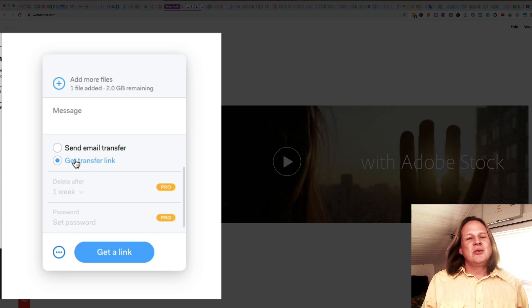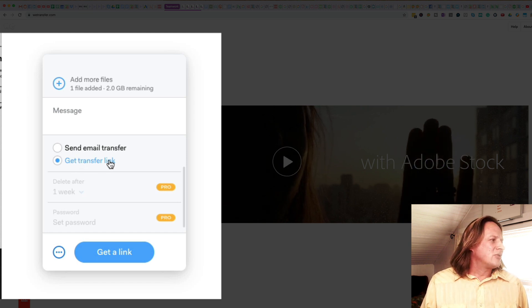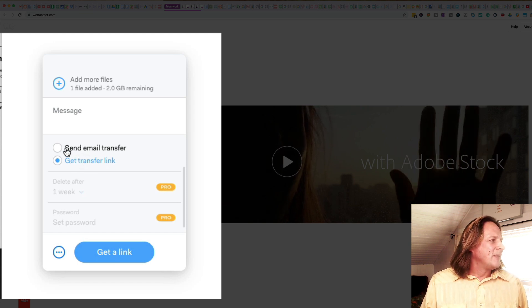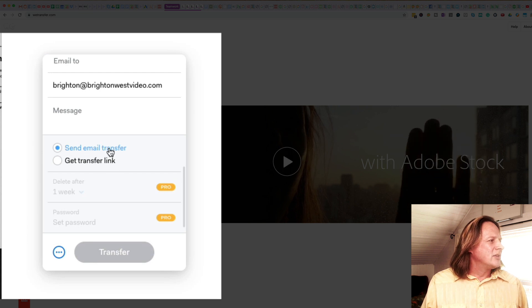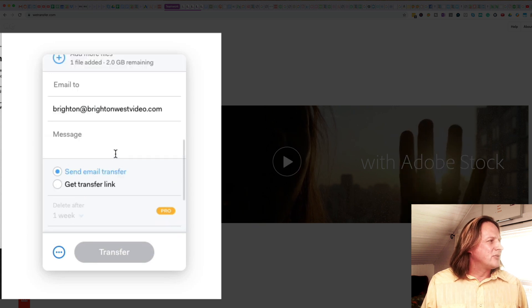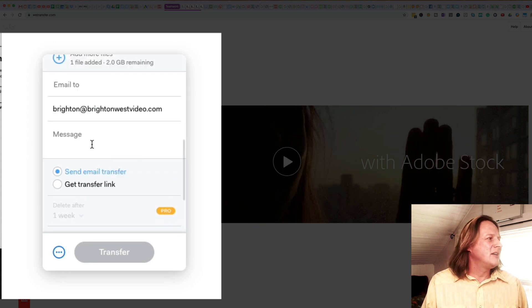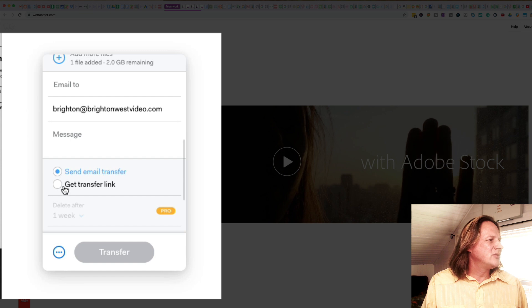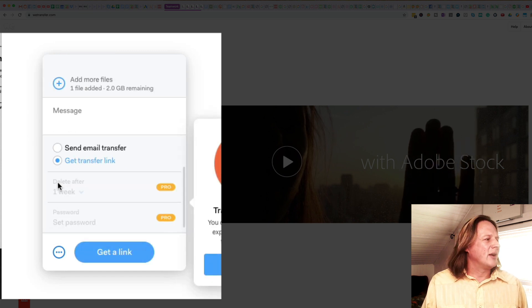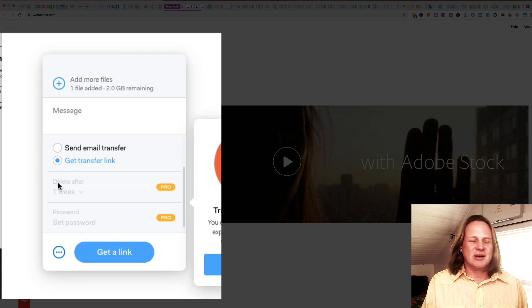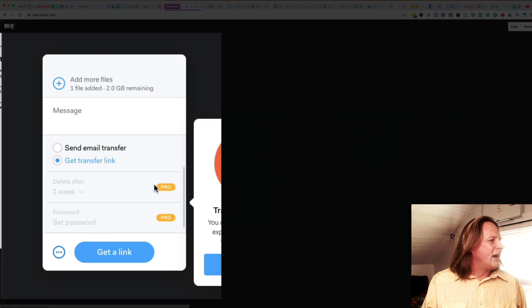Right now I'm going to show you the Get Transfer Link. But you could choose Send Email Transfer and just type their email in here with a short message, or Get Transfer Link if you want to copy and paste it into an email.